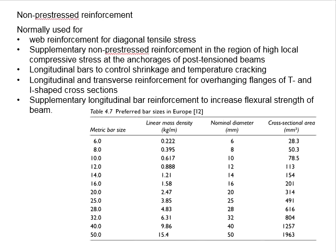The high yield steel bar has specified yield strengths of 410, 460, and 500 Newton per mm², while the mild steel bar has a specified yield strength of 250 Newton per mm².